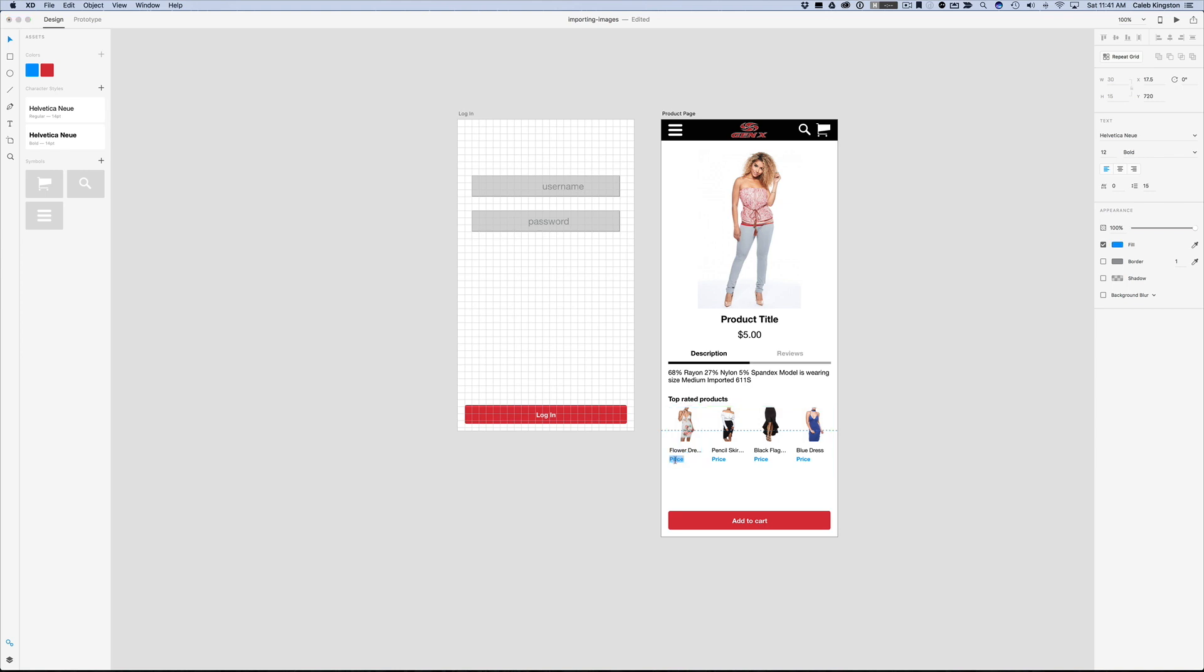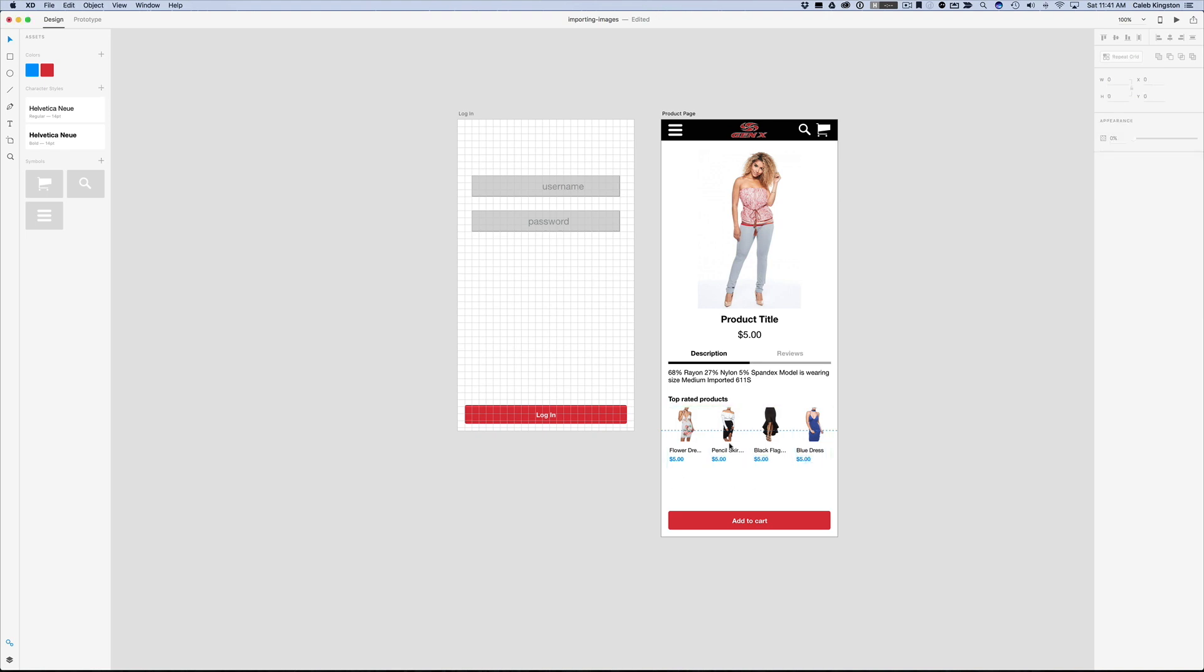So now we'll just make these all $5, great deal, and we're done.